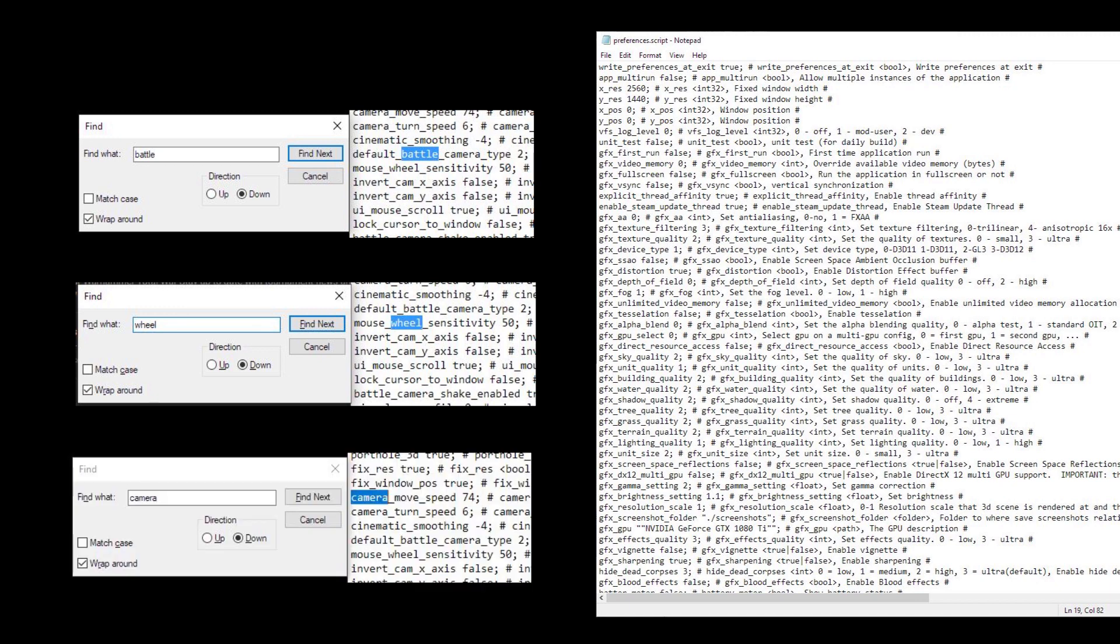As for camera move speed, you'll probably want to adjust that too, but that can be done in-game if you'd like.